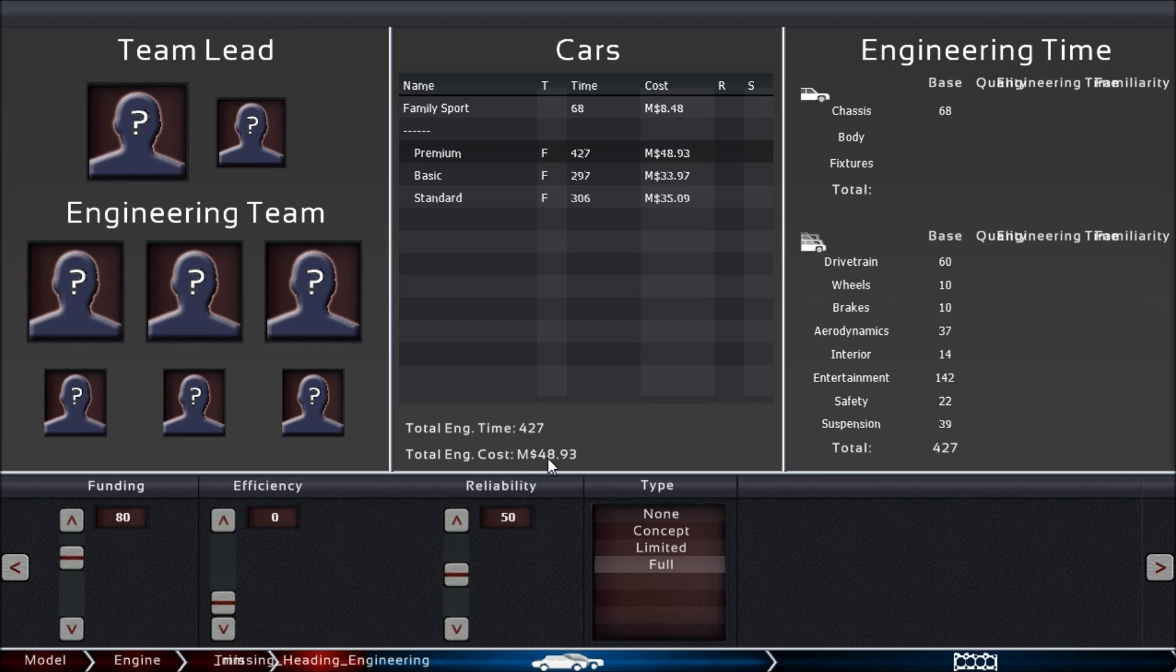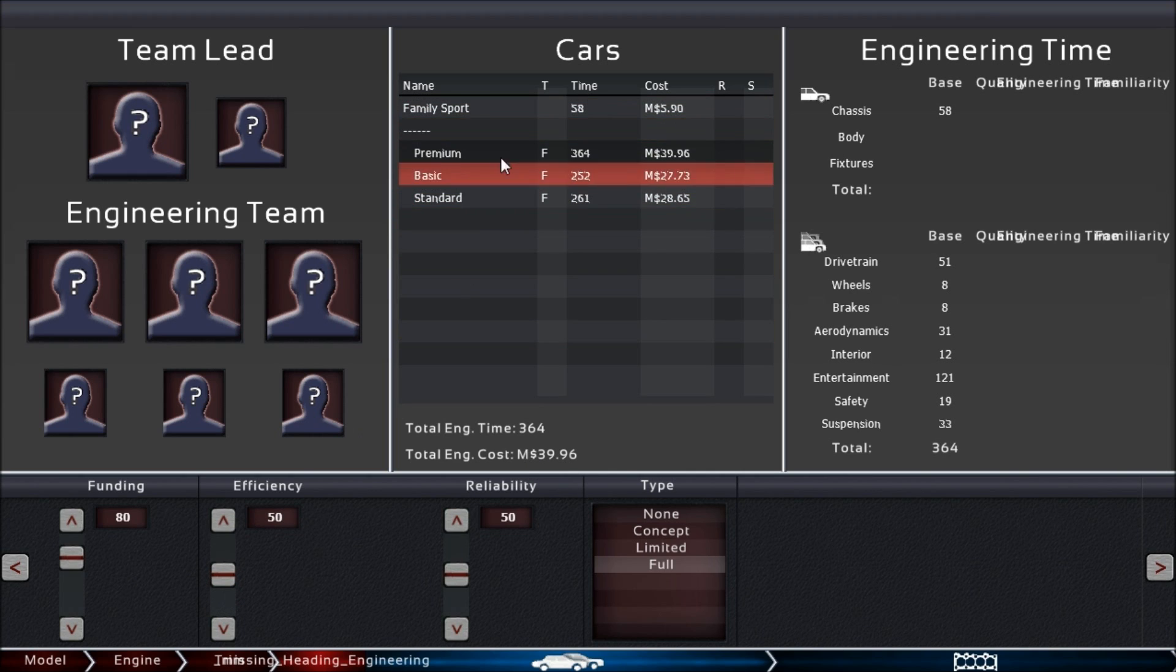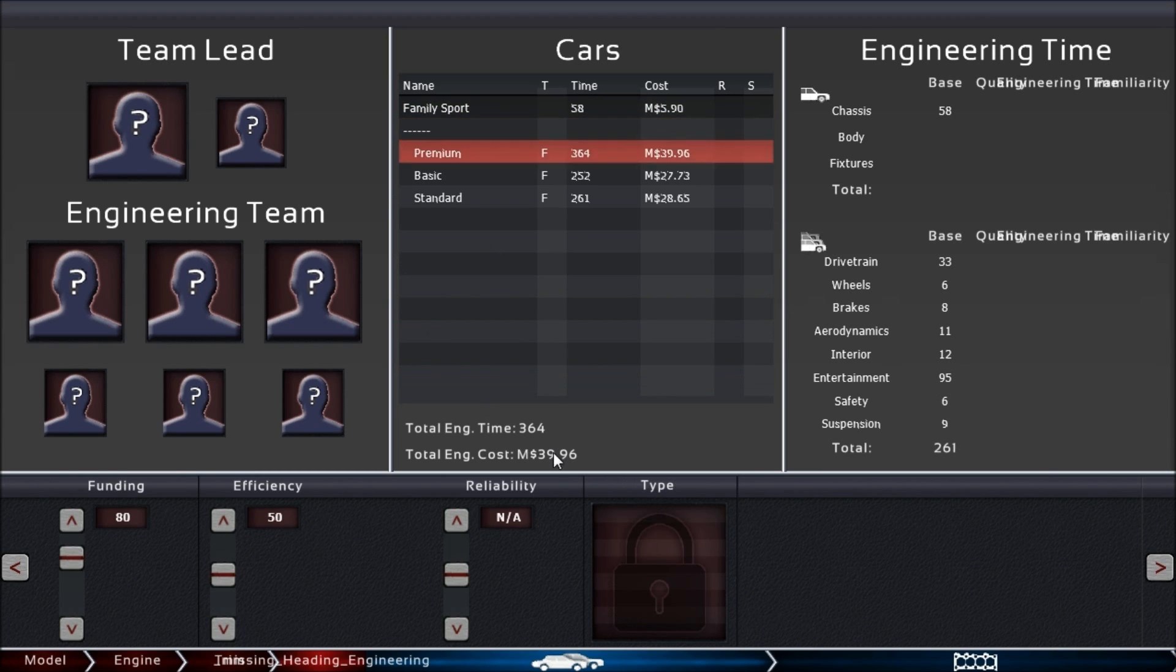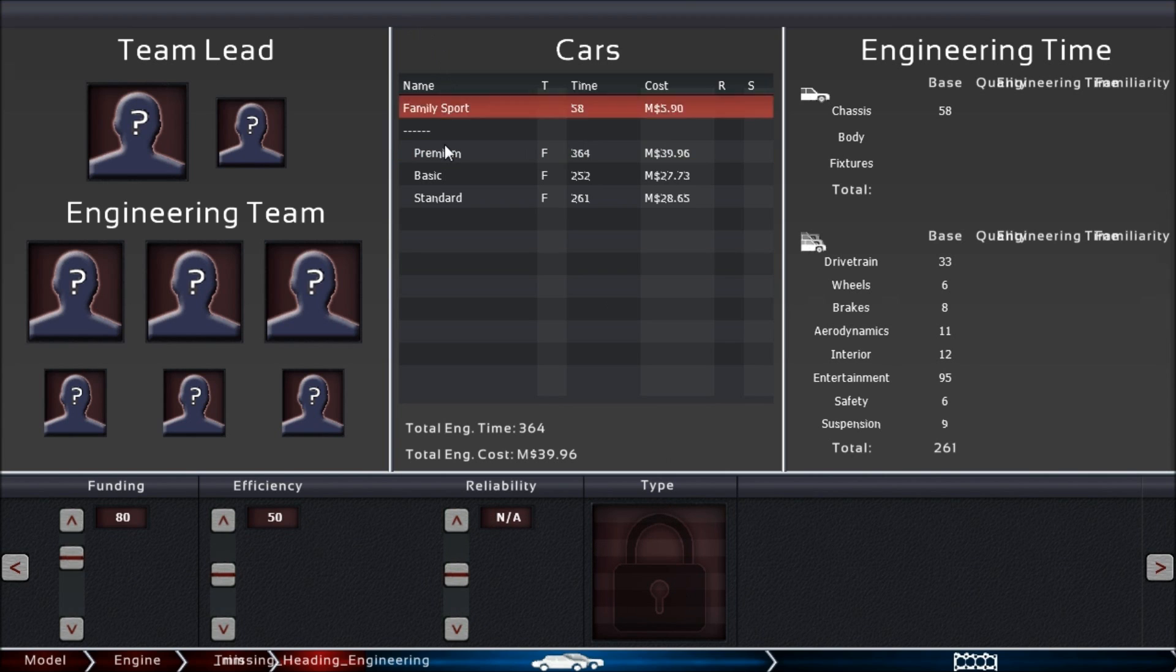The third slider is trim-specific, as well as this type selection. For your Family Sport car, you can see here you can select this for the model itself—no reliability slider or type slider for that.